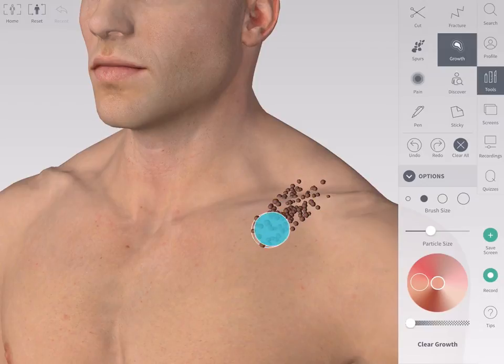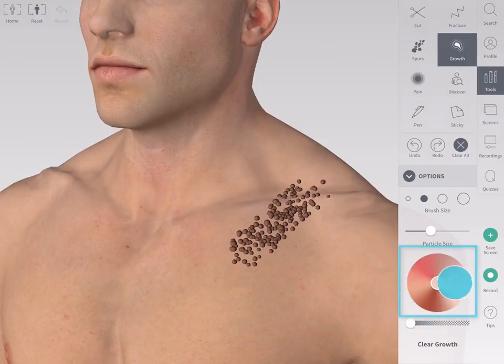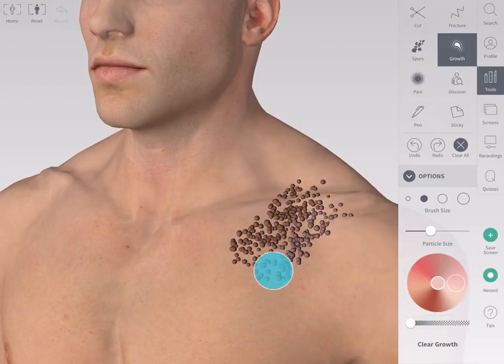Start drawing on the model. Drag around the color wheel to choose the perfect hue for your drawings. Your selected color appears in the center of the wheel.